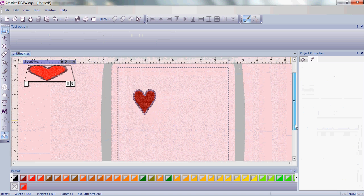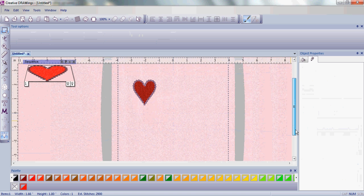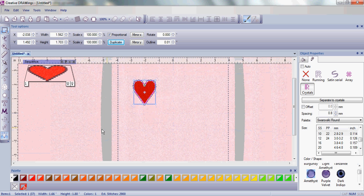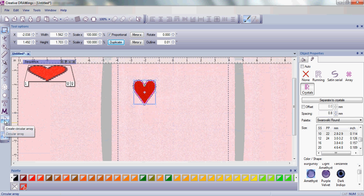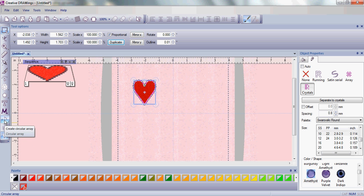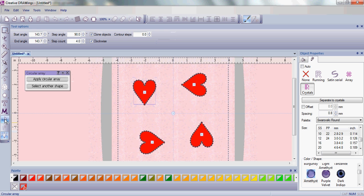So, once we have our base embroidery and crystal template, let's add something else. Let's choose the circular array tool that's in the Artistic Suite version 6.